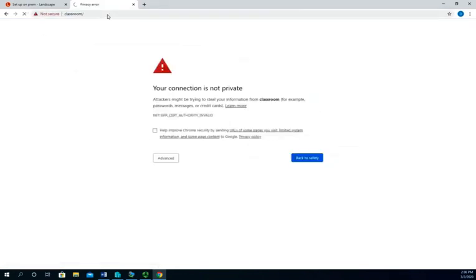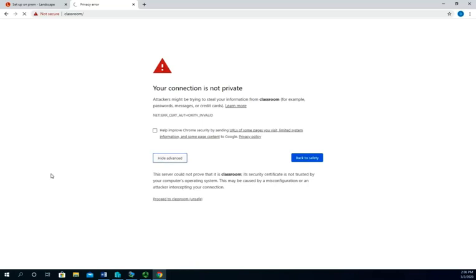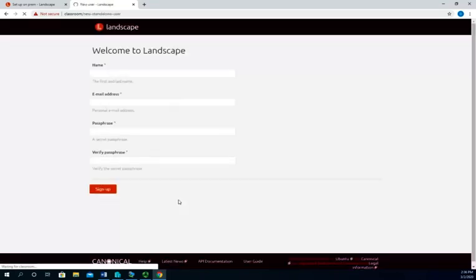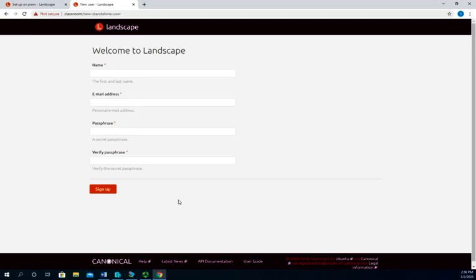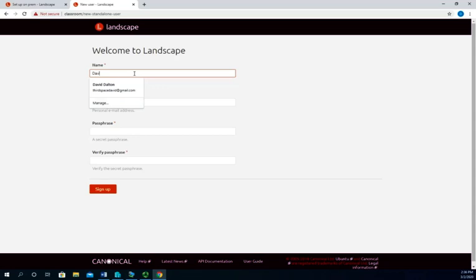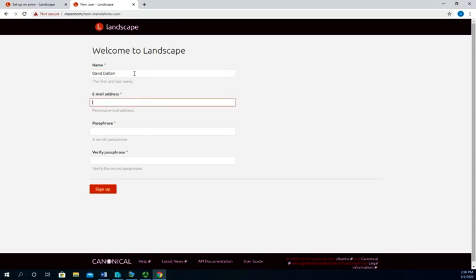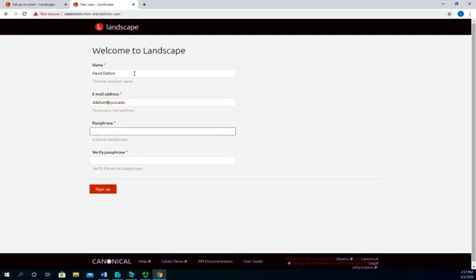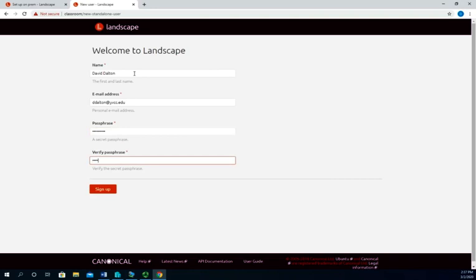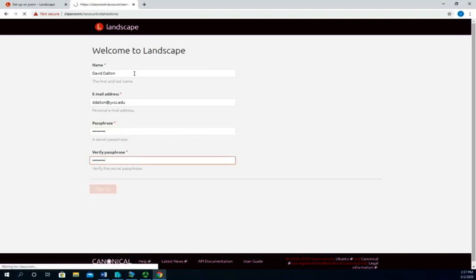Let's force it to go to that machine name rather than trying to Google classroom. Now this connection is not private, that's fine, we're going to worry about that later. It's brand new, so I'm going to proceed to classroom, and here is my landscape configuration. So I'm just going to do the rest of this from the web browser. So I'm going to set my name, David Dalton, email address is going to be ddalton@yvcc.edu, passphrase, and verify that passphrase and then sign up.